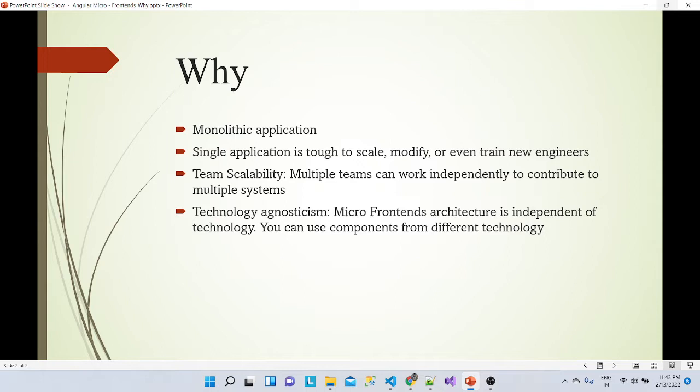Micro frontends are technology agnostic — the architecture is independent of technology. We don't need to consider only one technology. We can create applications in any technology: one application in React.js, one in Vue.js, one in Angular, and we can host all of these under one application. That is possible with micro frontends.